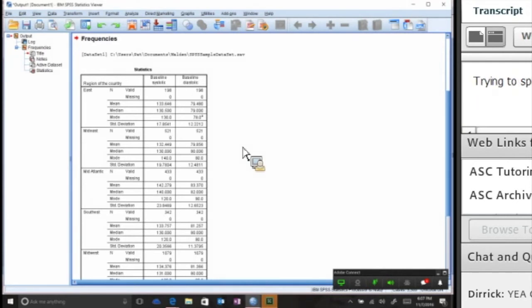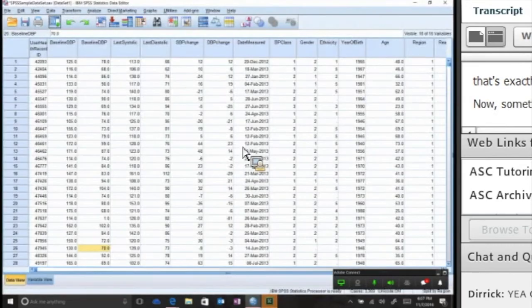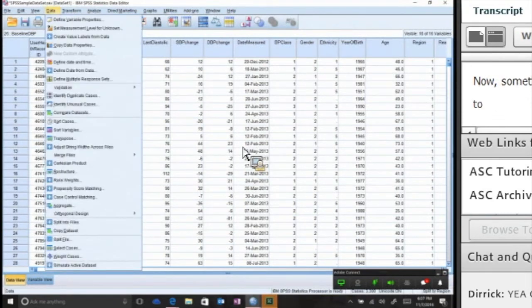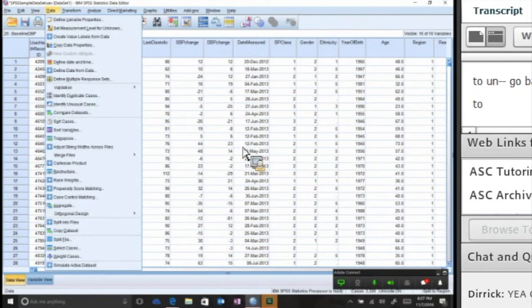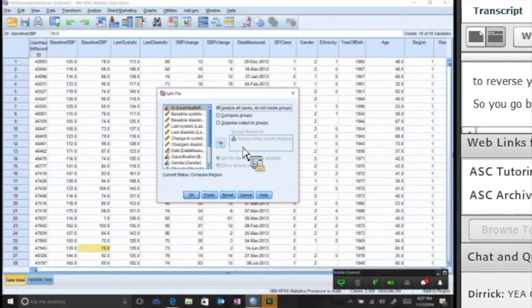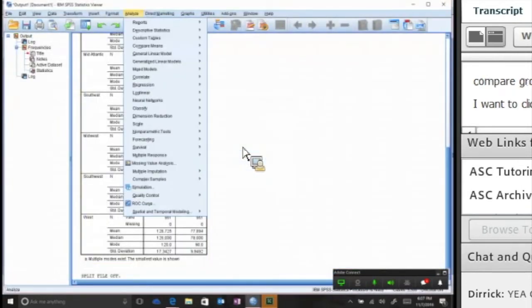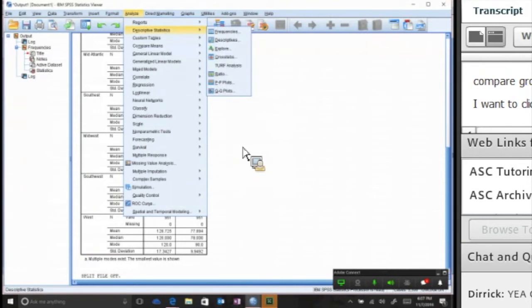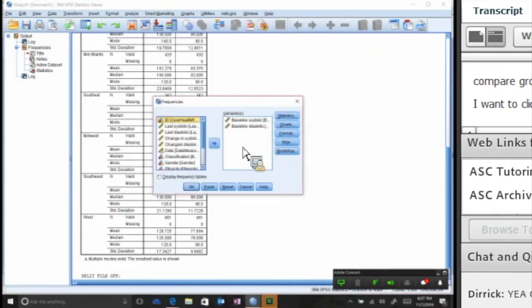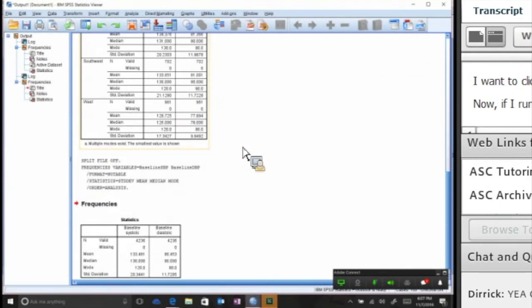Now something people tend to forget is if you need to go back to the unsplit data, you actually have to reverse your steps. So you go back to Split File. See how I have the Compare Groups? I want to click Analyze All Cases, click OK. And now if I run that test again, now when I run this I have the whole group, not split by region of the country.